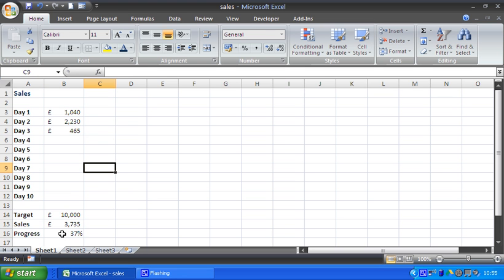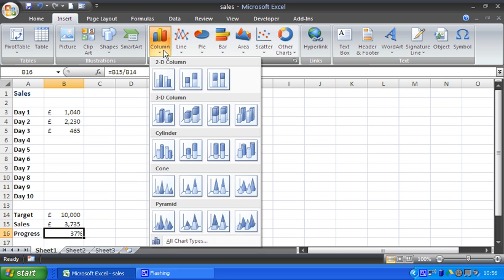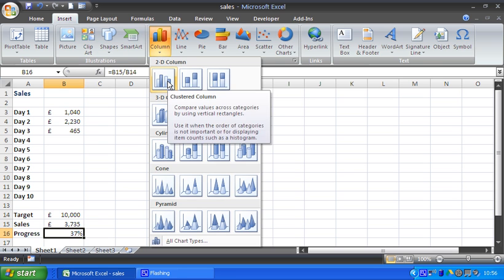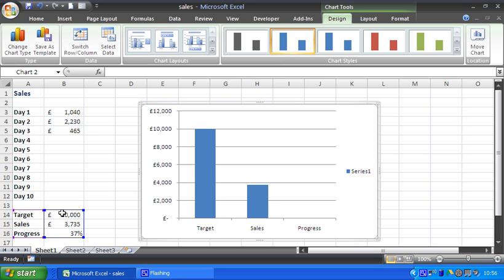To do this, I will select the cell which I want to chart and insert a simple column chart to begin with. Now as soon as I do that, Excel is going to grab the adjacent cells, assuming I want the whole of this range, which I don't. I just need that one cell, cell B16.